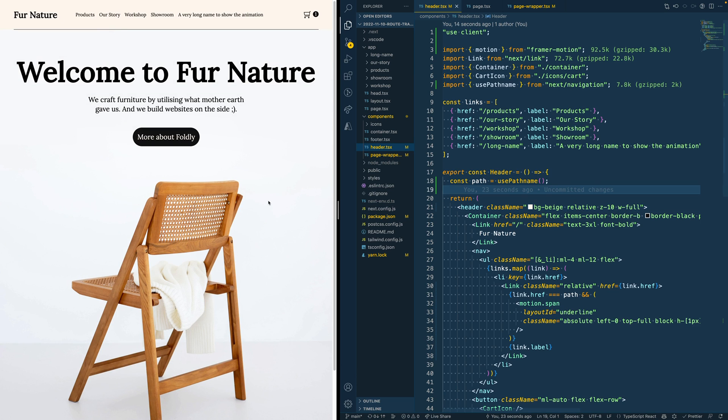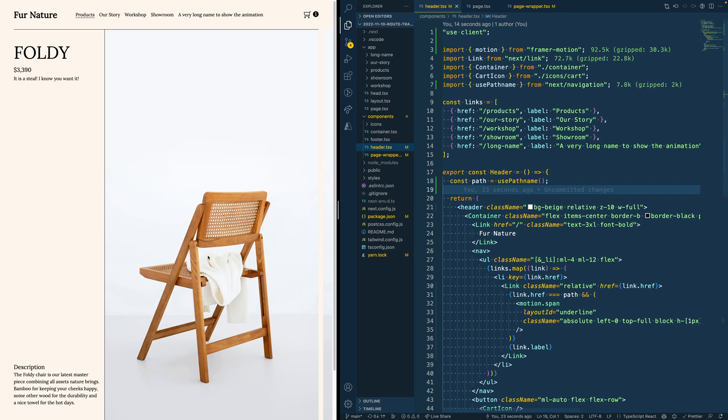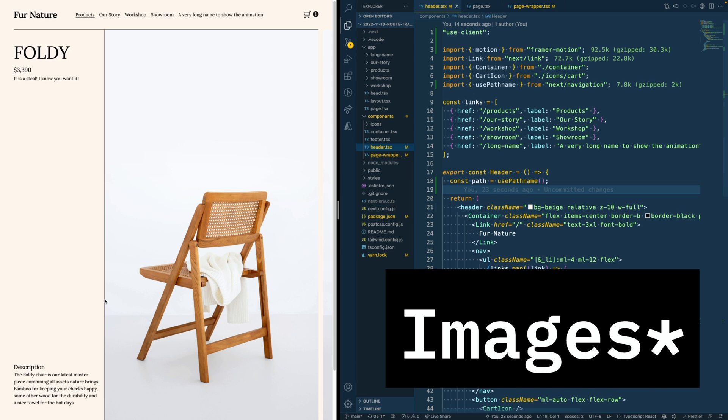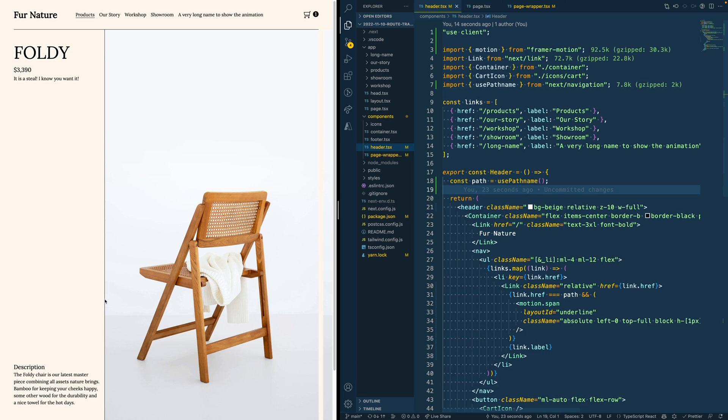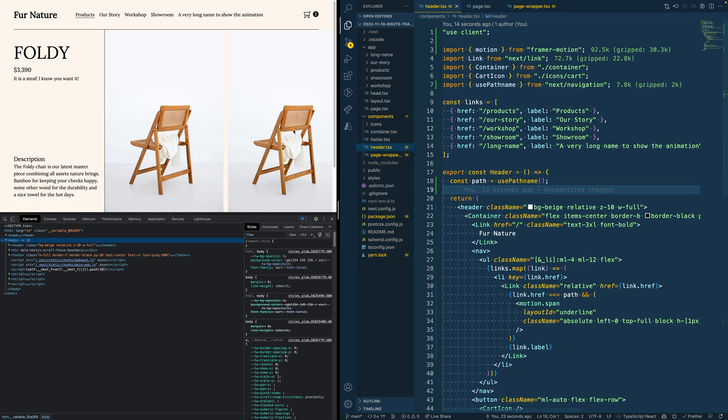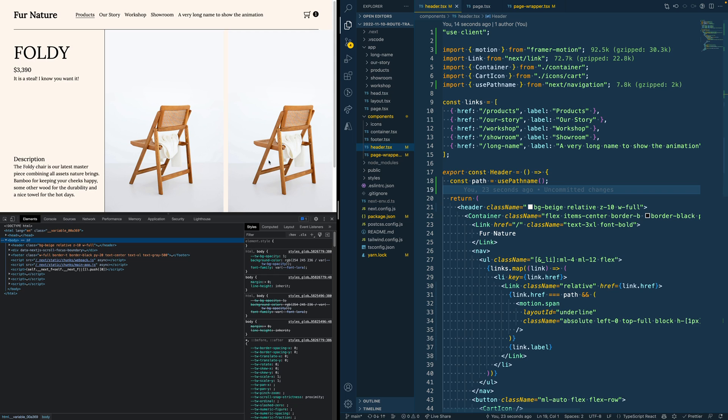Next to adding animations that are shared between different pages, you can also use Framer Motion to actually add animations that only work on one specific page. If we, for example, go to this products page, it would look really nice if these animations faded in just a little bit later than the rest of the page as soon as you load this page.